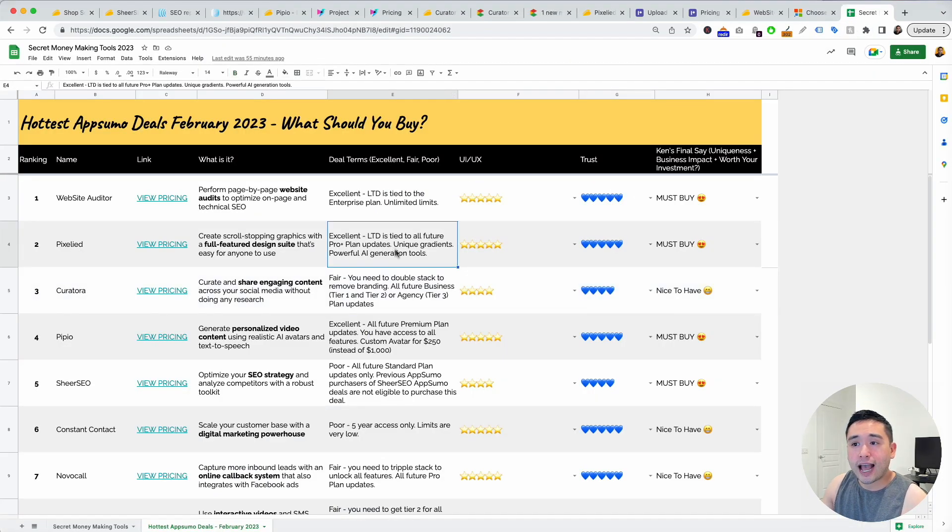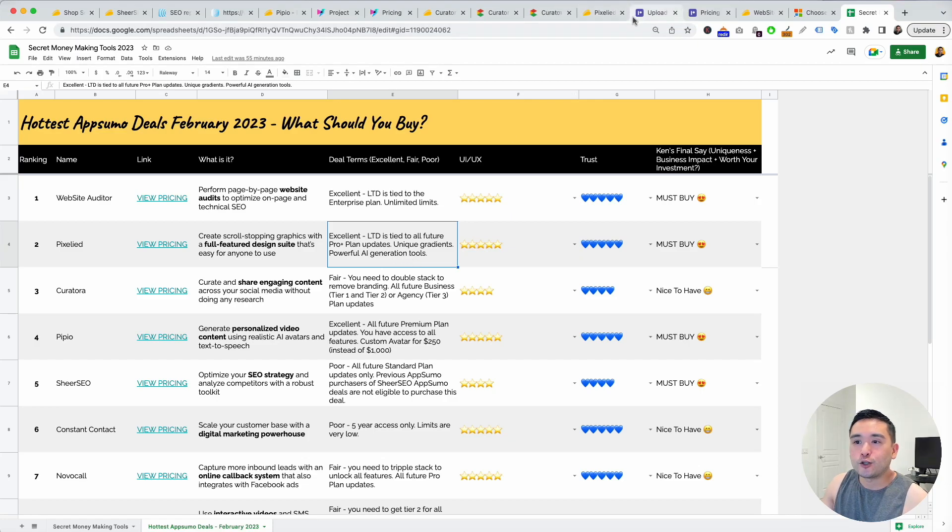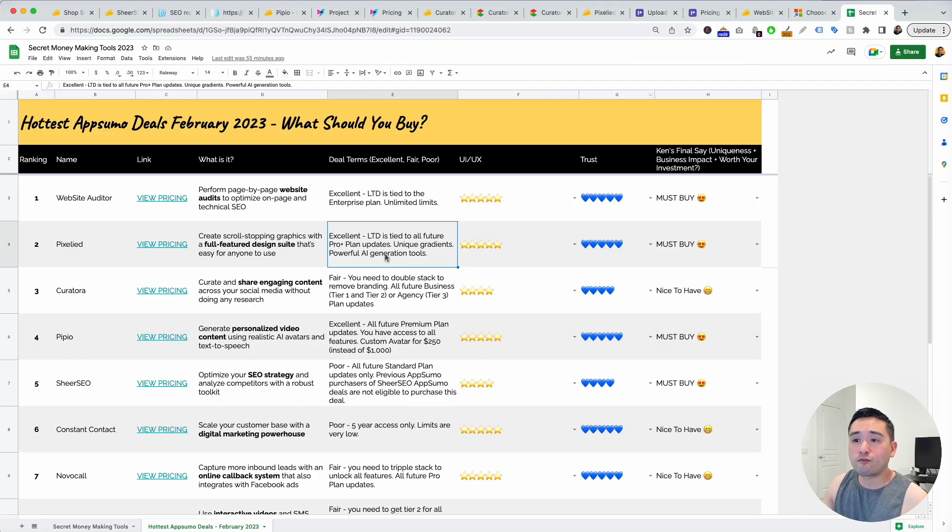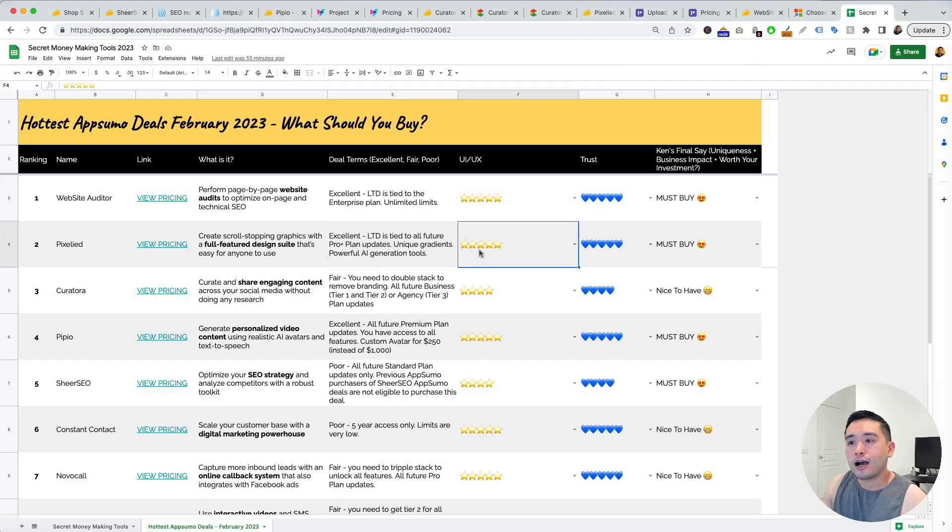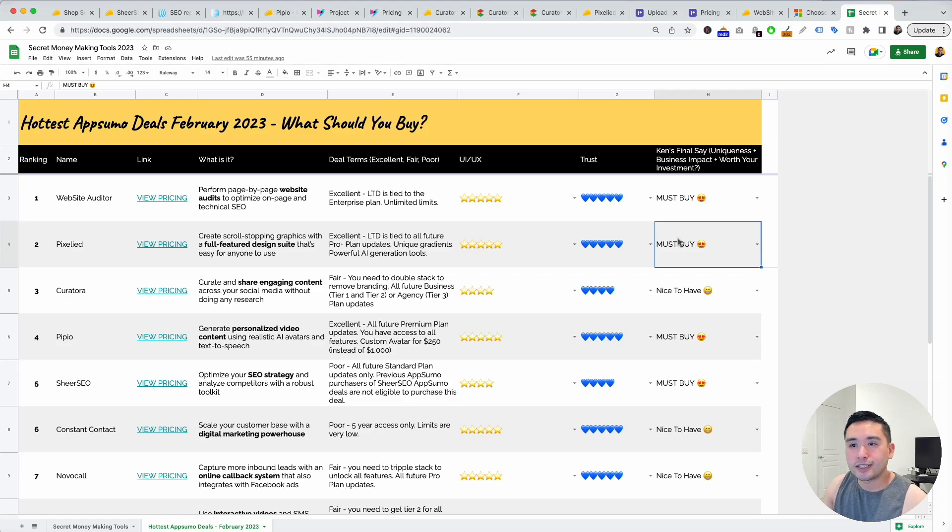For this one I said that the deal terms were excellent because it is tied to the Pro Plus plan updates and it does give you some unique gradients. There are some really powerful AI generation tools. The UI/UX is really easy so I gave it five stars, I gave it five blue hearts and I think this is definitely a must buy.